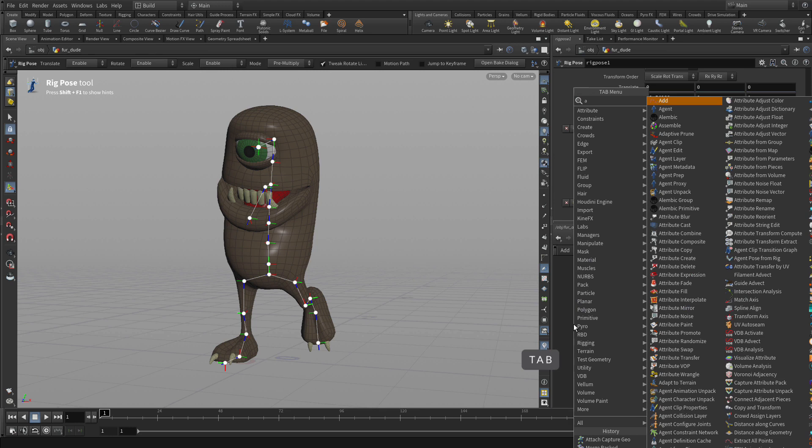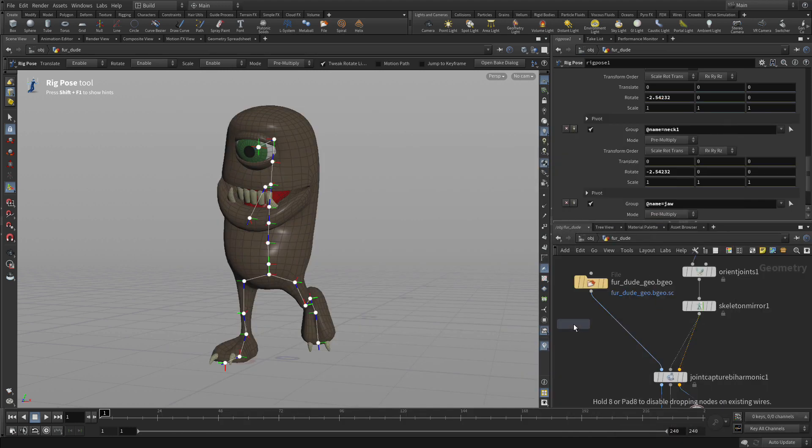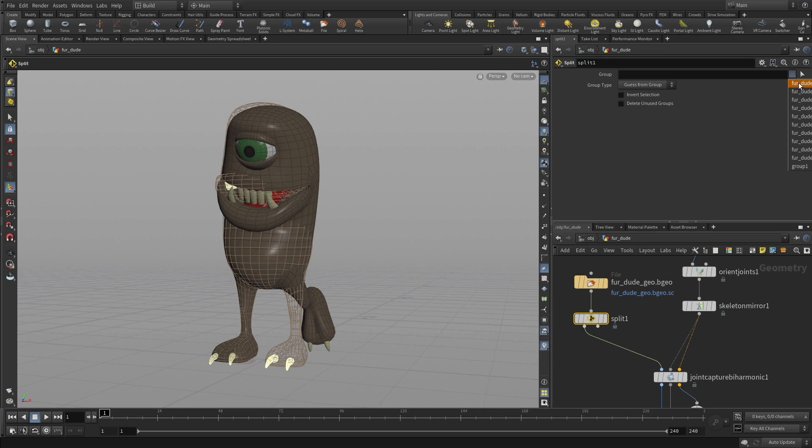We're going to start by putting a split node down and extracting out the body and the tongue, and separating it from the other parts of the body which we're going to use later capture in a different way in a later step.